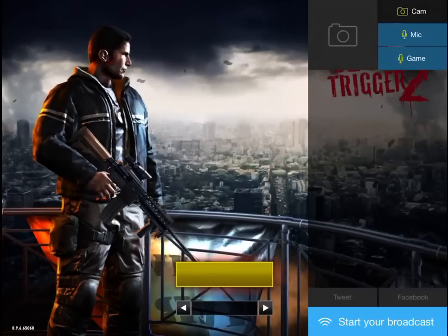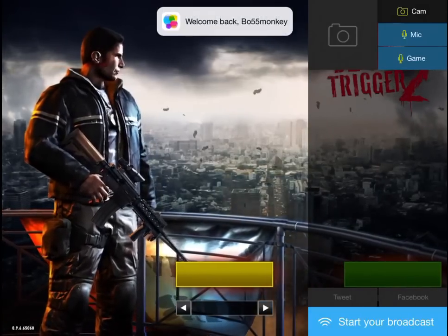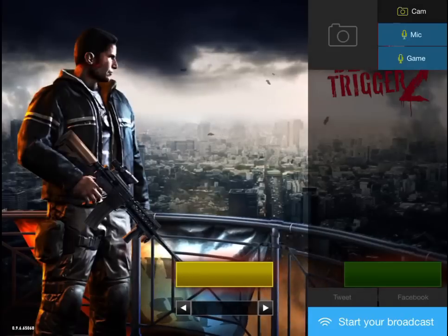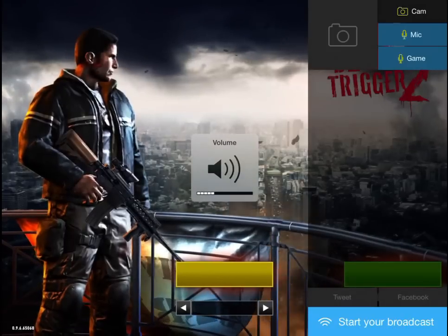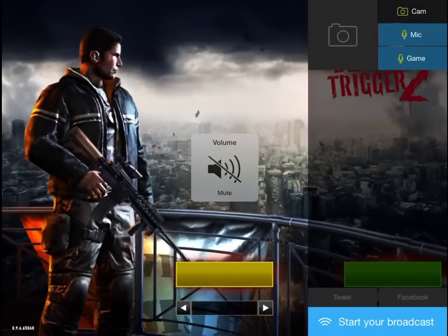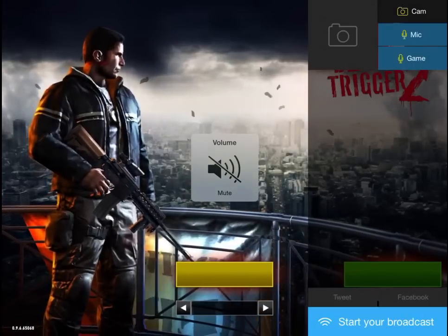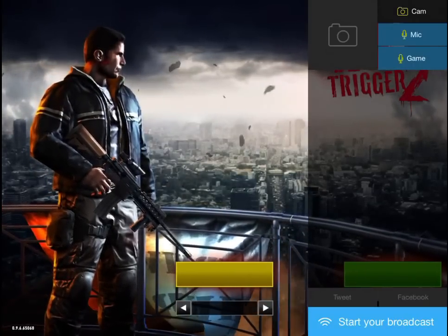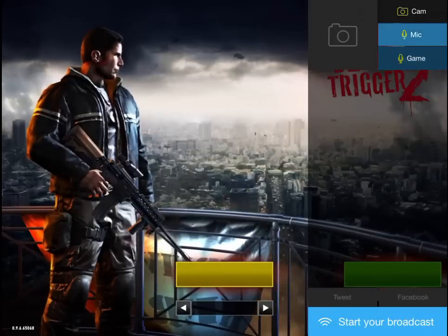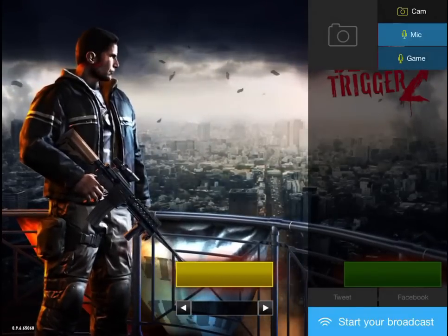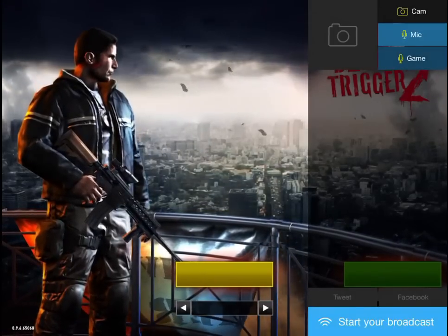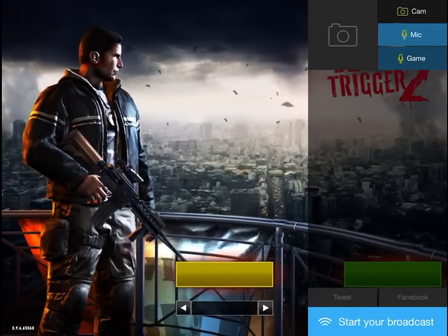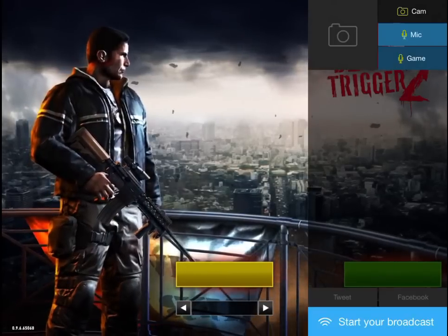Just wait for it to load — this little screen comes up. Turn on the volume. Pick how much volume you want for the game and how much for the mic. The brighter the color, the more volume comes from that. When you're ready, hit 'Start Broadcast' and you'll be broadcasting.